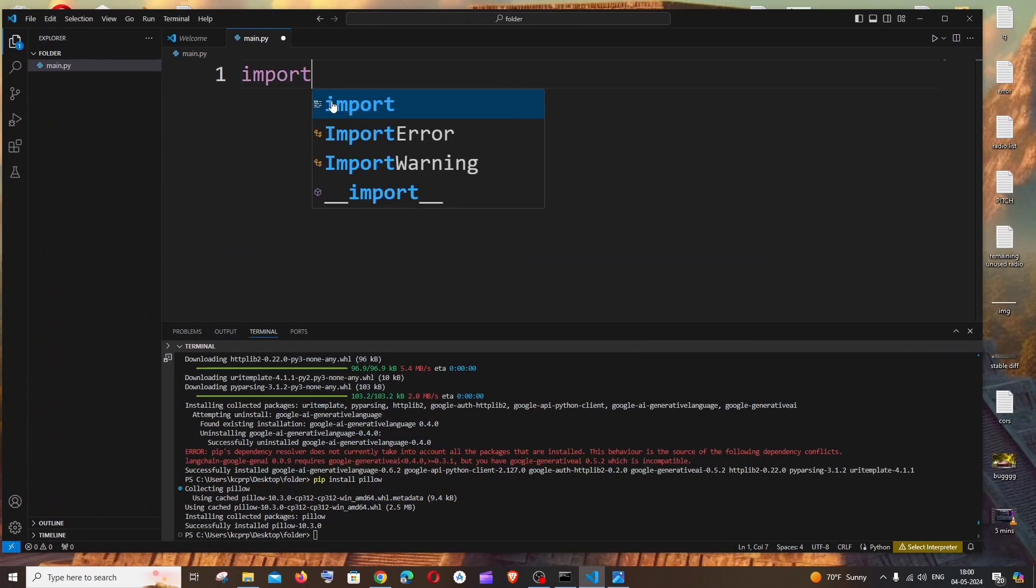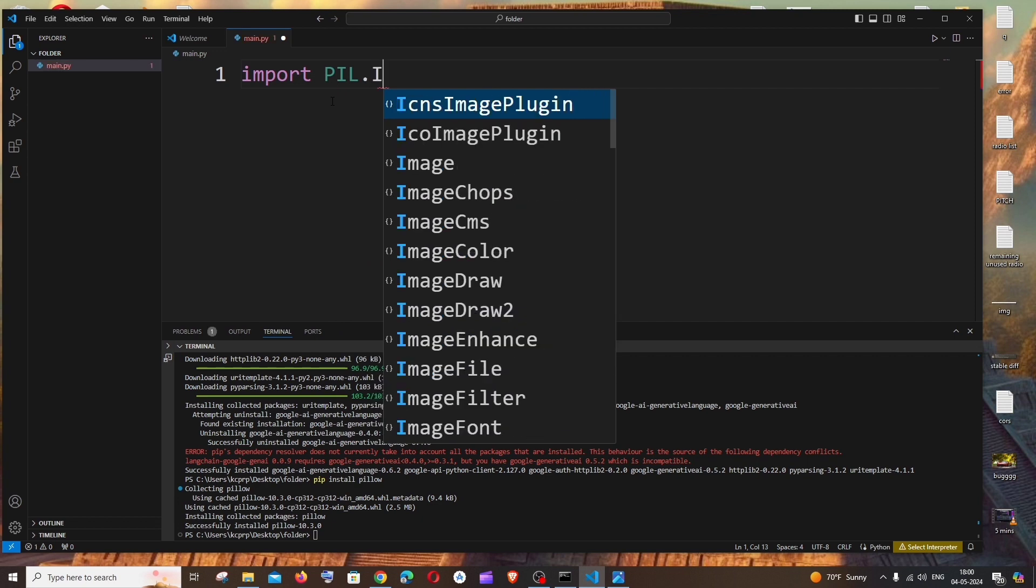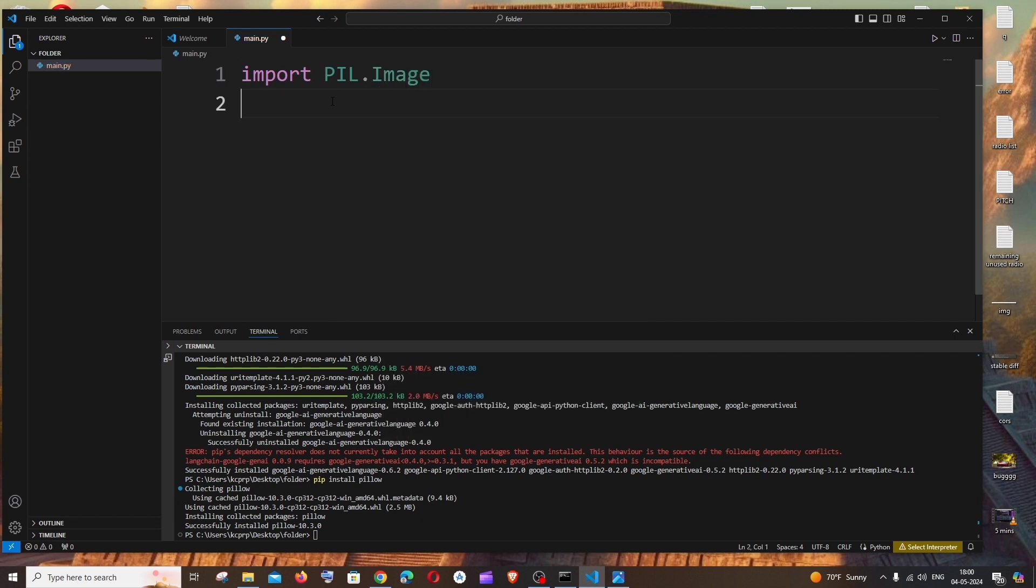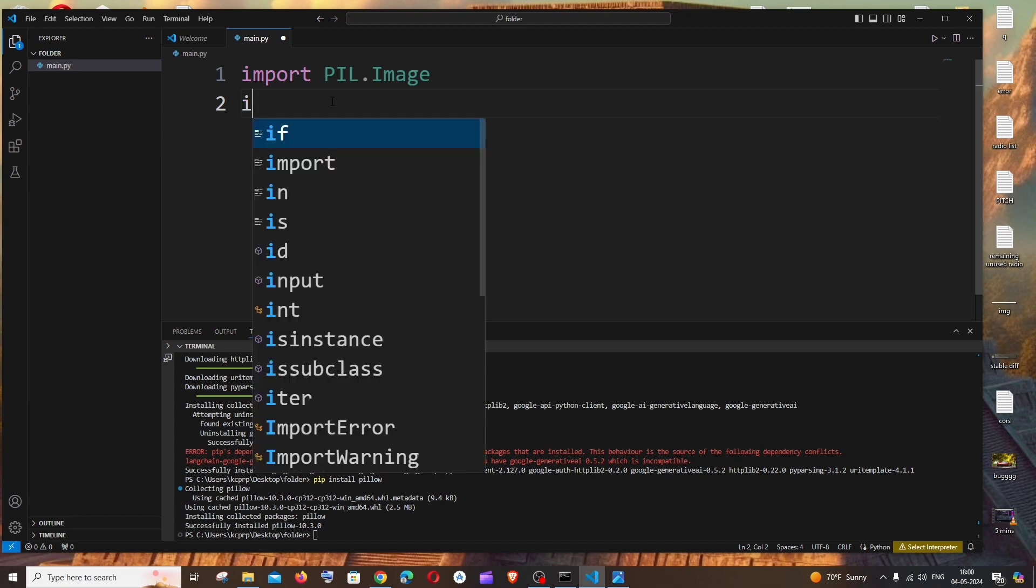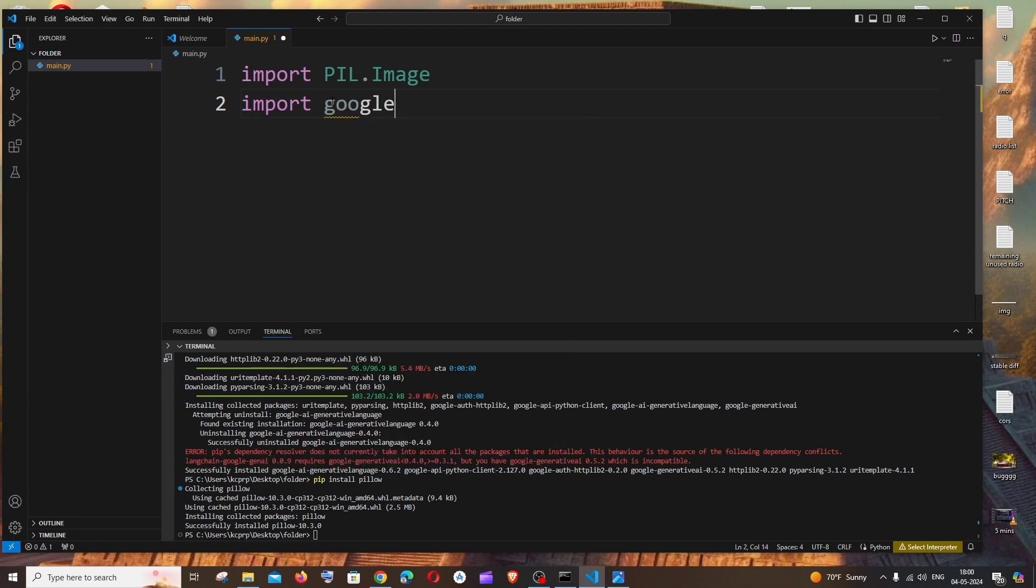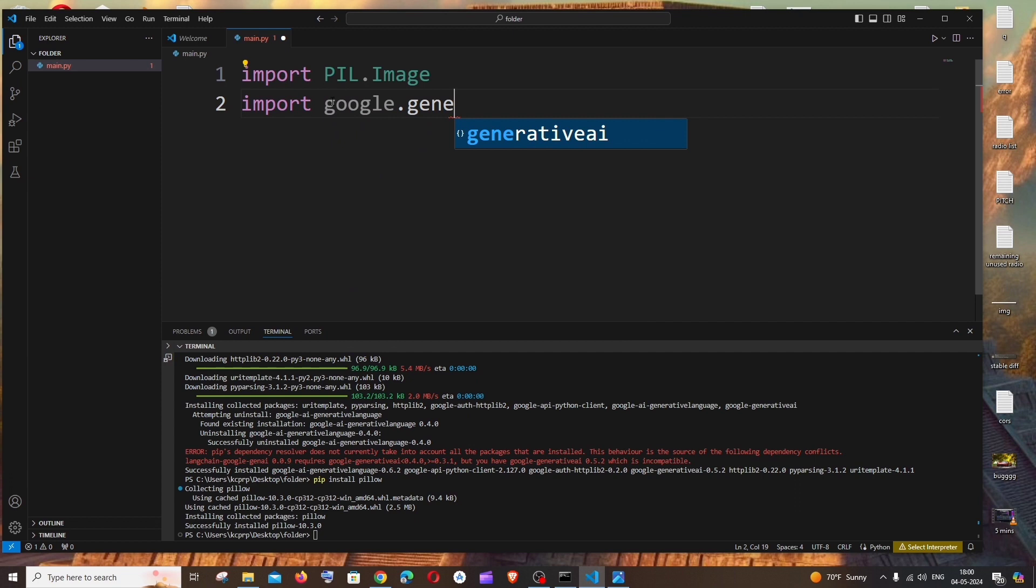Next thing is we need to import our generative AI. It's going to be import google.generativeai as genai.